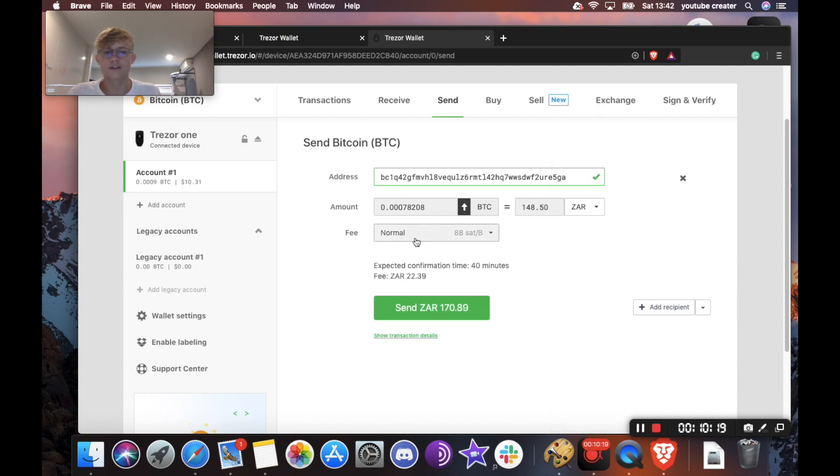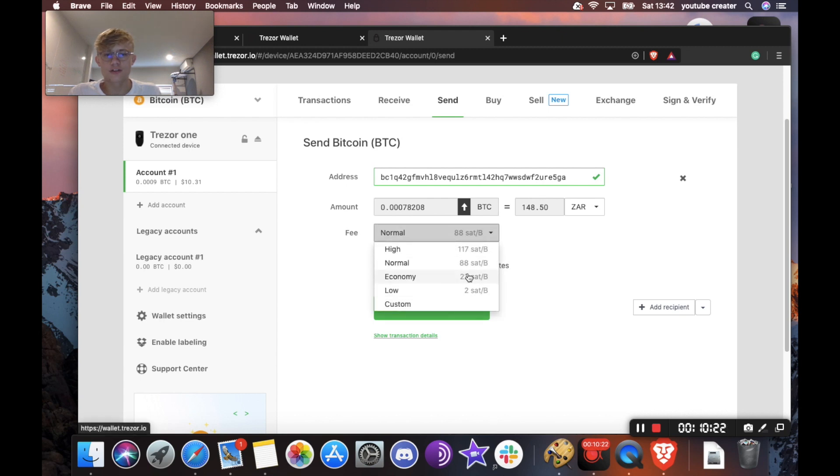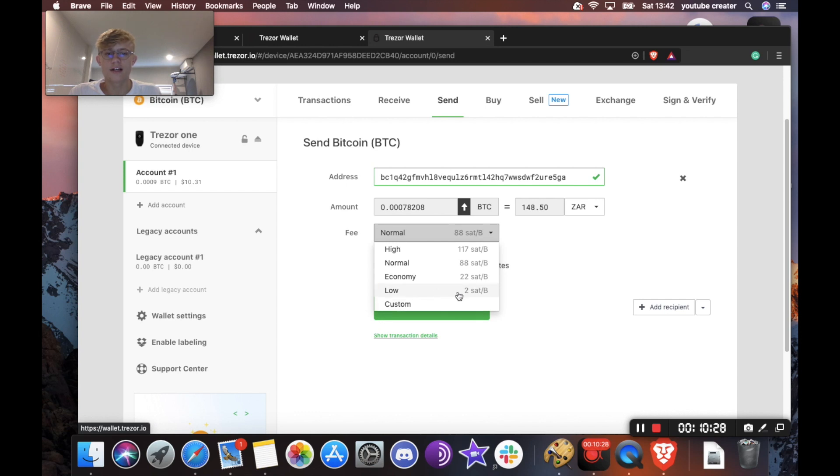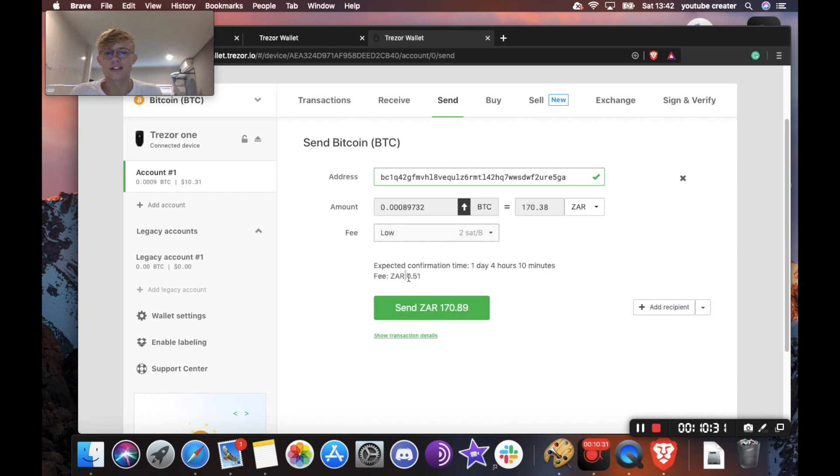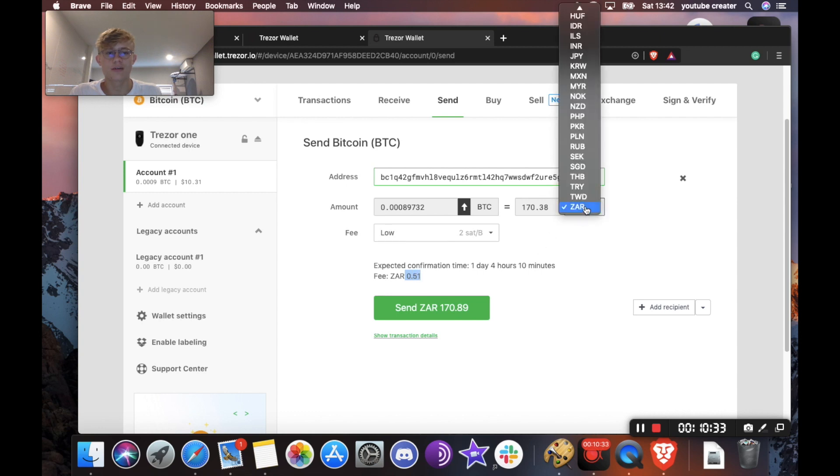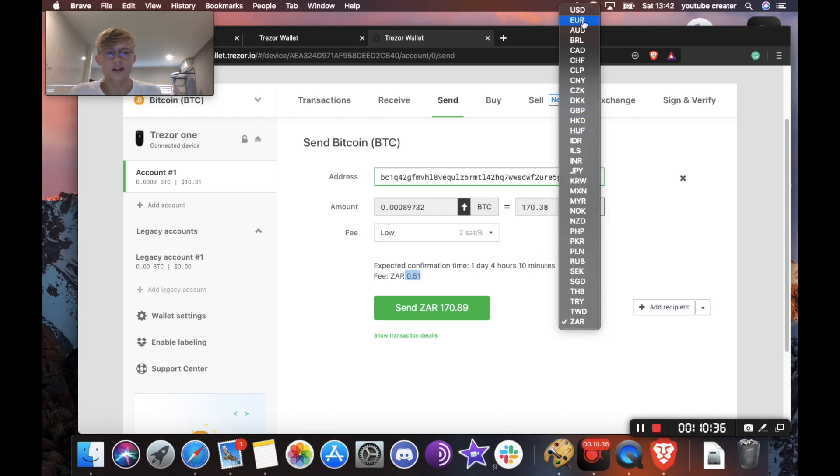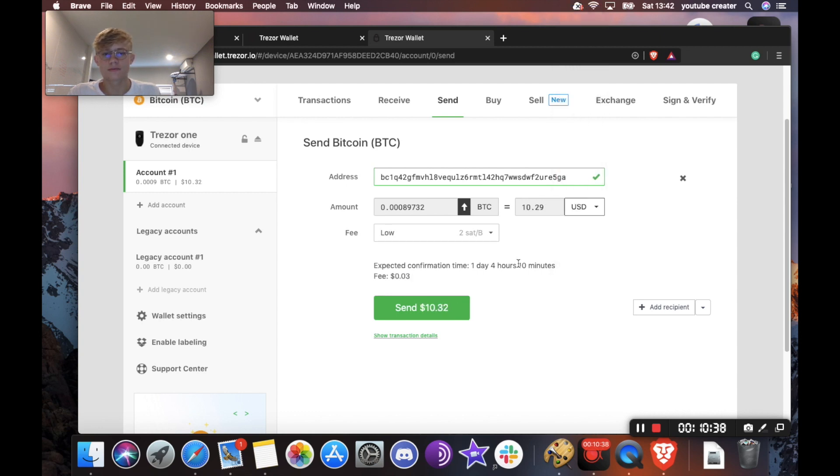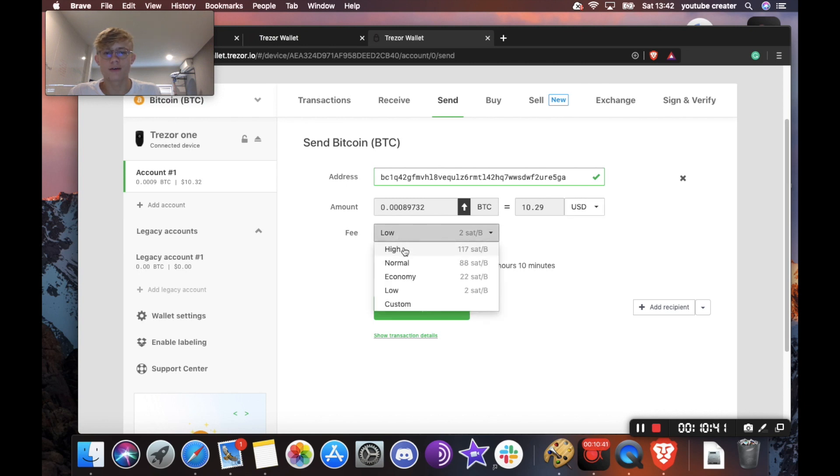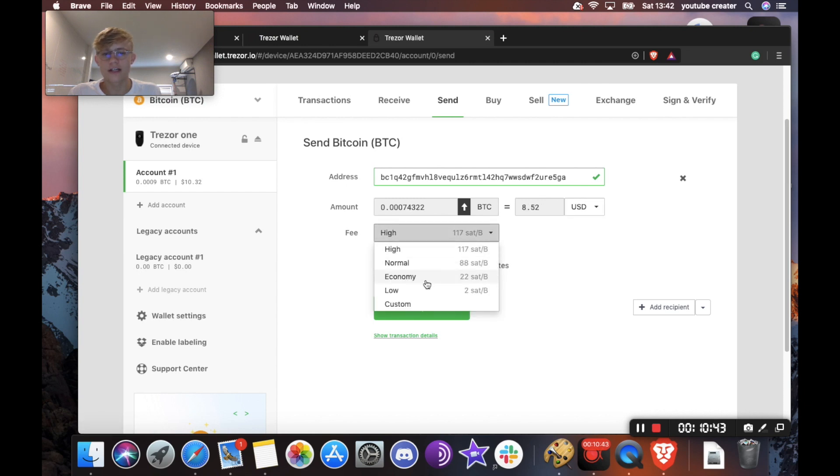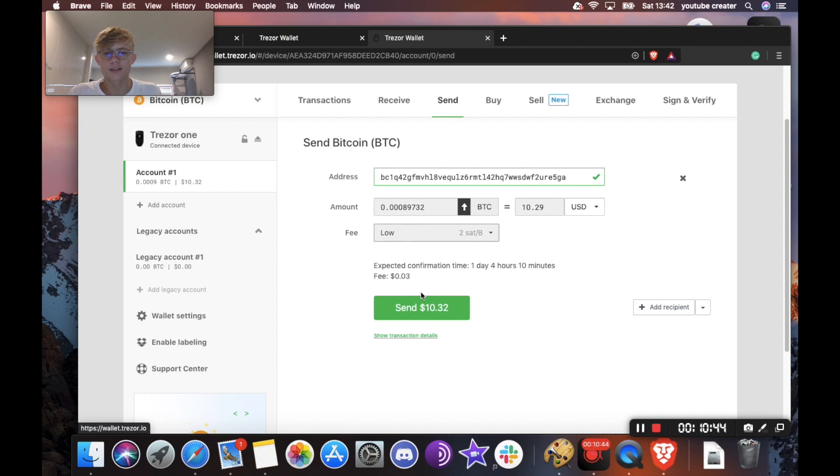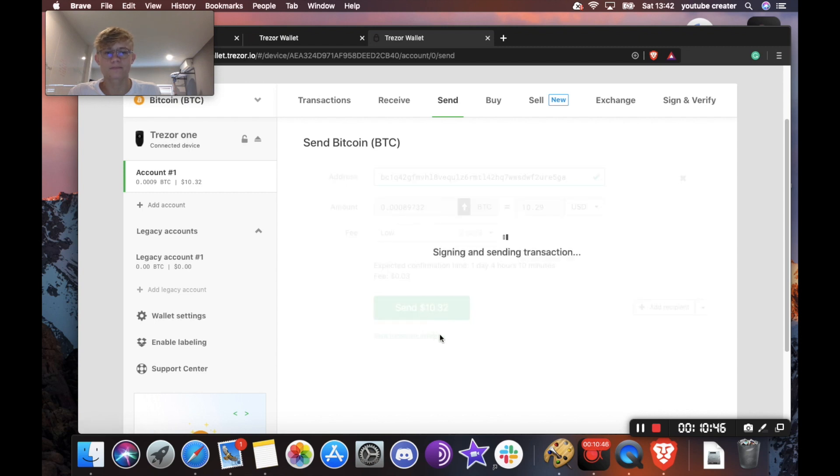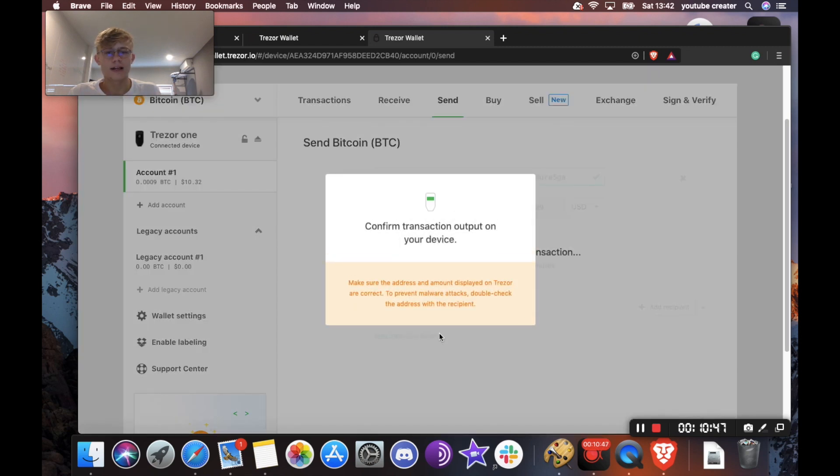Cool. And now it's going to ask you for a fee. So you can choose a custom fee. I don't need this Bitcoin urgently. So I'm going to do very, very low. This may take very long. But as you can see, my fee is very low. If I put that in US dollars, you can see I've got a much lower fee than if I were to go high. So I really don't need to wait for this. I'm going to go low and click send.